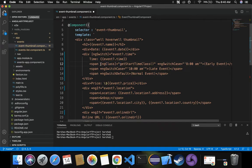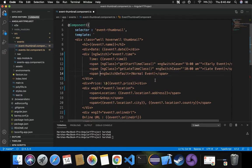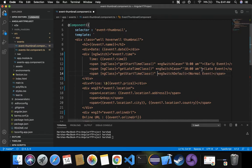Let's copy the ng-class directive, paste it, and just change the name of the function to getLateTimeClass. Finally, for the default case — which doesn't apply for 8 a.m. or 10 a.m., meaning it's not an early event and not a late event, it's a normal event — in such a case I want to apply another function. Let's call it getNormalTimeClass.